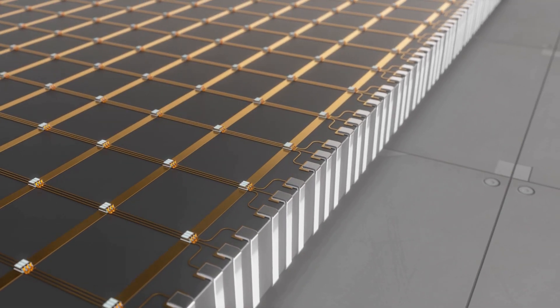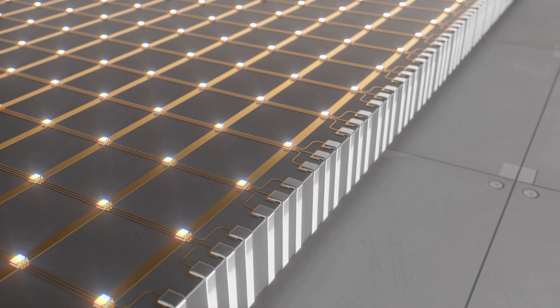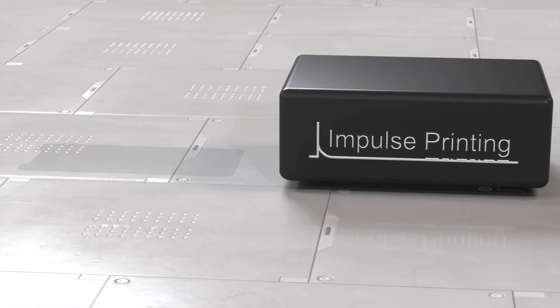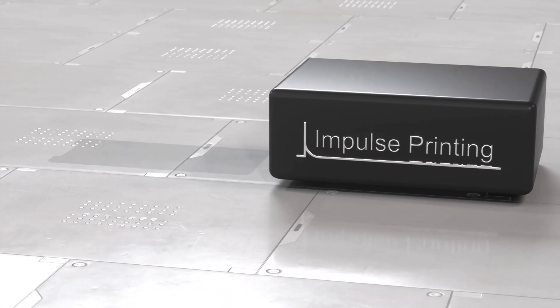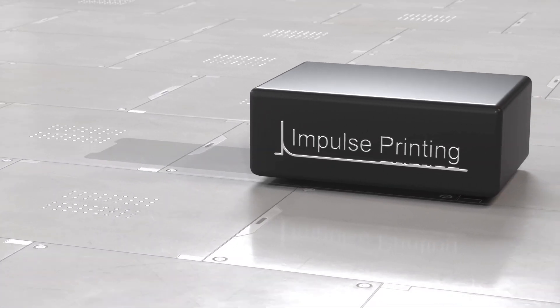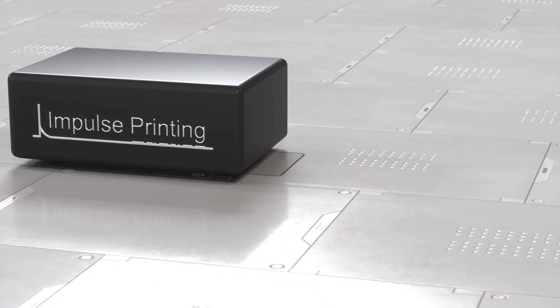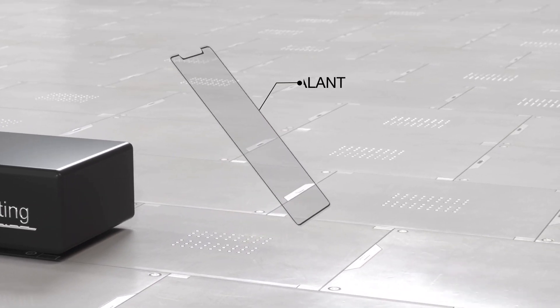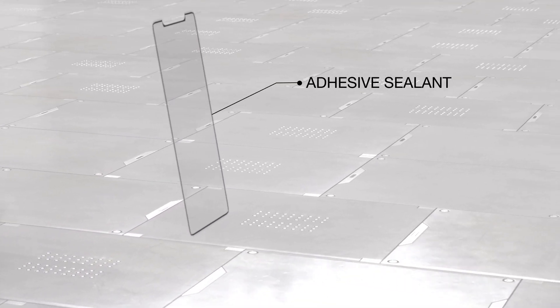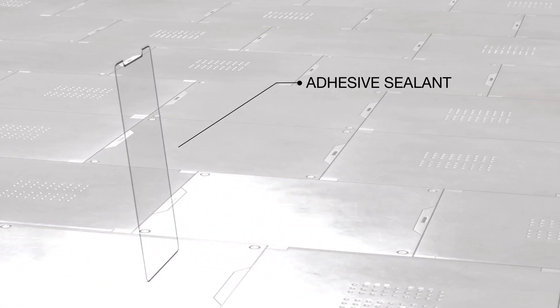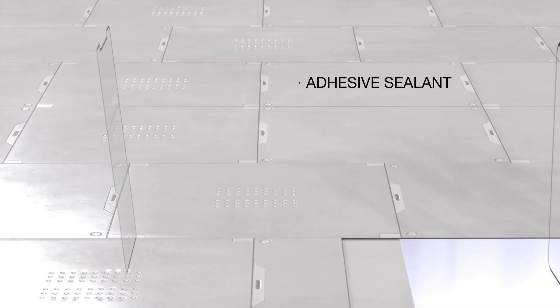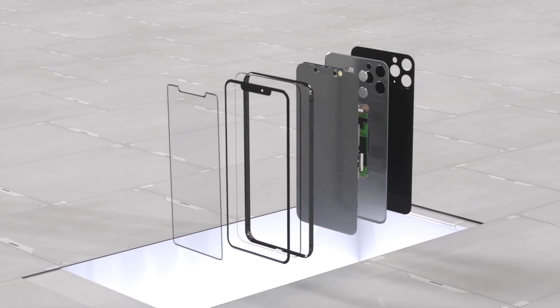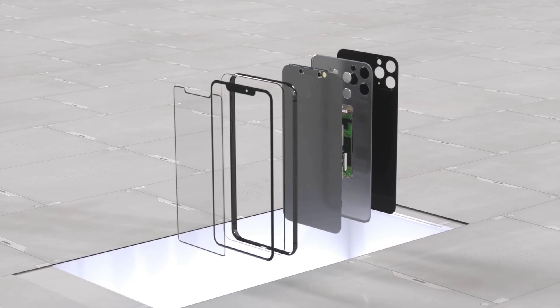Best of all, Impulse Printing equipment fits seamlessly into current manufacturing production lines and is highly user-friendly, cost-effective, and sustainable. Want to be among the first to revolutionize your manufacturing process?